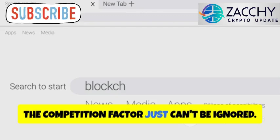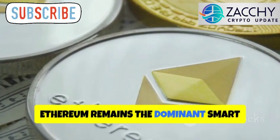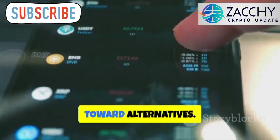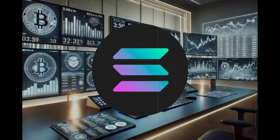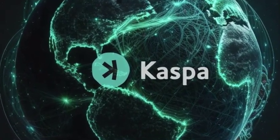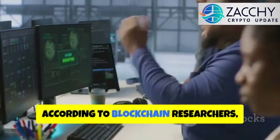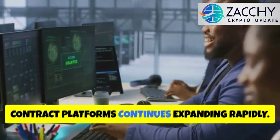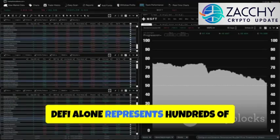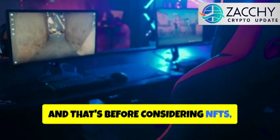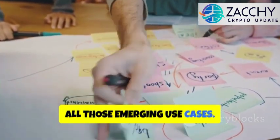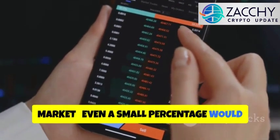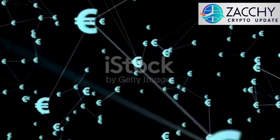The competition factor can't be ignored. Ethereum remains the dominant smart contract platform, but high gas fees continue to push users toward alternatives. Solana has proven fast execution but faces ongoing reliability concerns. Caspa's combination of speed, security, and now programmability could position it as a compelling alternative. According to blockchain researchers, the total addressable market for smart contract platforms continues expanding rapidly. DeFi alone represents hundreds of billions in total value locked, and that's before considering NFTs, gaming, and emerging use cases. Caspa doesn't need to capture the entire market, even a small percentage would justify significantly higher valuations.